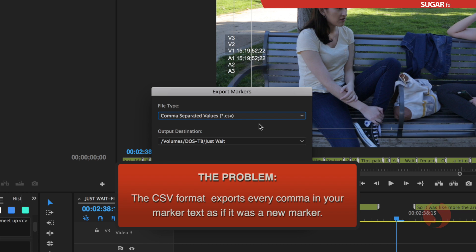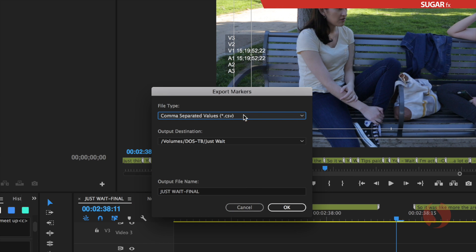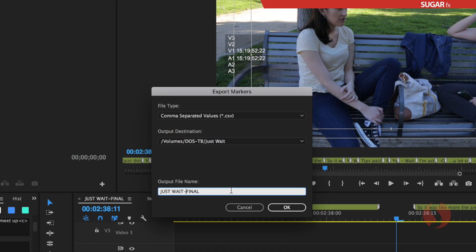We are going to learn in the second part of this video how to create our text so it doesn't run into the problem of exporting every single comma as a new marker. In this case, we are going to select the comma separated value, choose the output destination on our hard drive, and put in the title for the file name, then press OK when done.